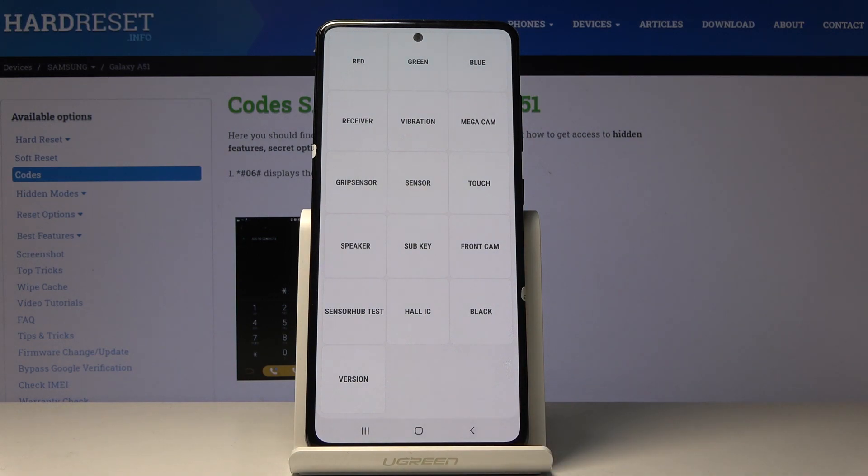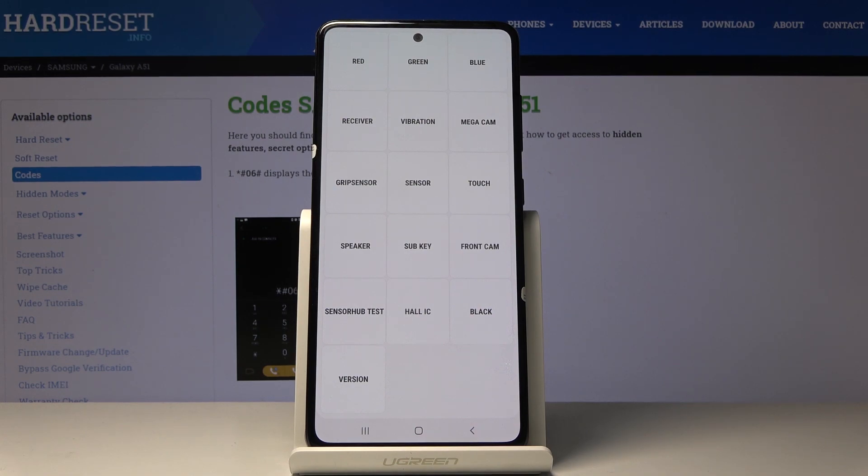So you can test your device by using a secret code. Enjoy. Thank you for watching. Please subscribe our channel and leave the thumbs up.